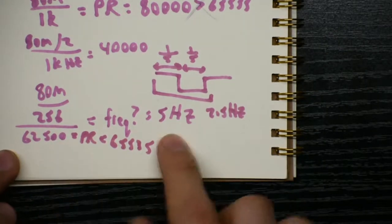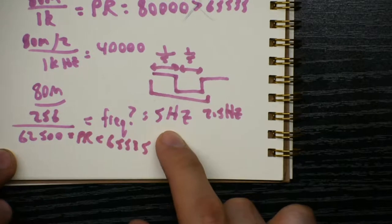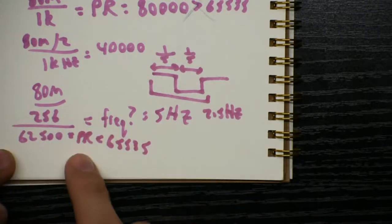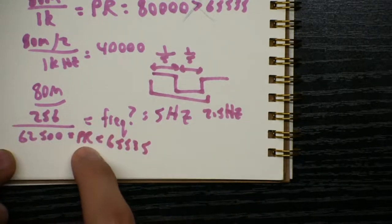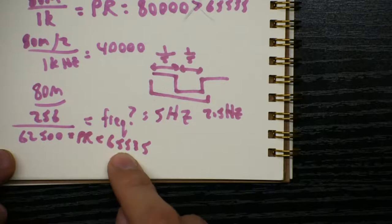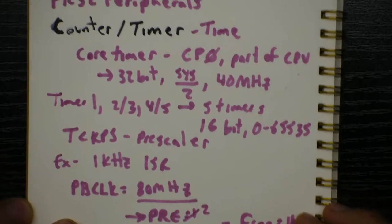This is essentially the slowest you can get an ISR to work with one of these timers. Any slower would mean a bigger PR value, but you can't really get that much bigger of a PR value.